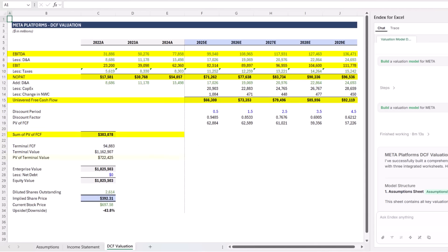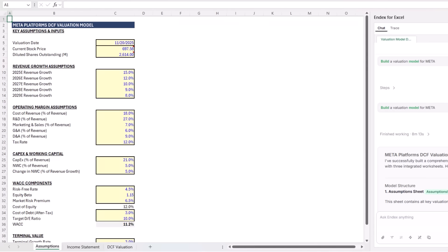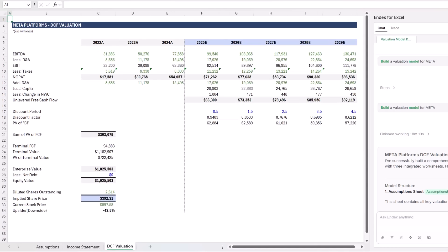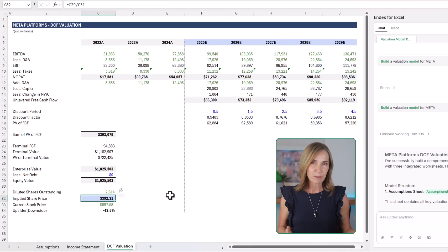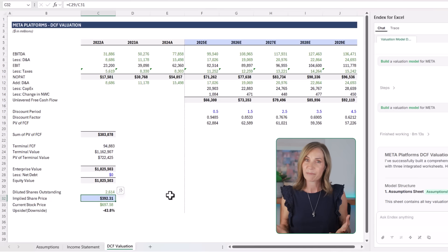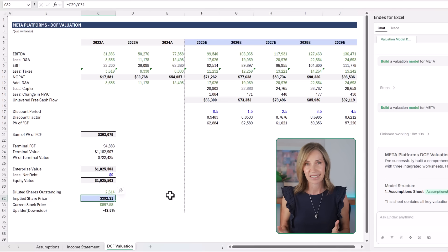terminal value, enterprise value, implied share price. The whole model flows correctly from assumptions through to valuation with no hard-coded totals. Now you'd obviously want to review the assumptions and tailor them to your own view of the business, but as a starting point, this is surprisingly comprehensive.